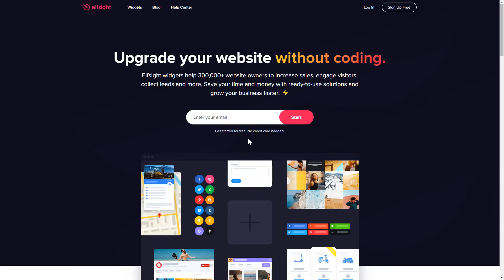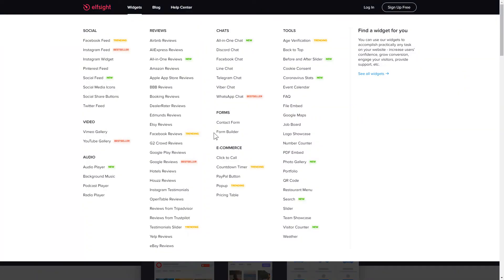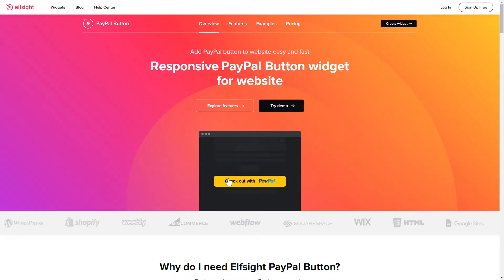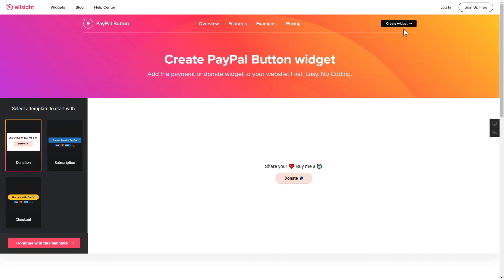First of all, let's go to Elfsight.com and choose the PayPal button widget in the menu list. Click Create widget. You can find the direct link in the video description.